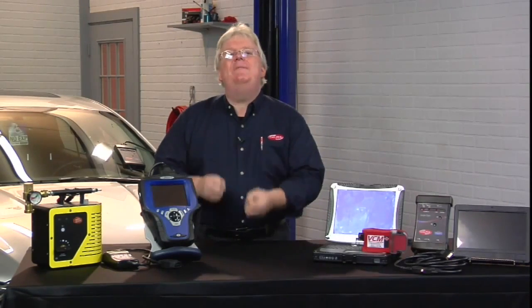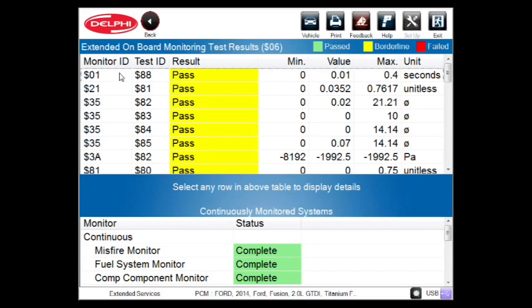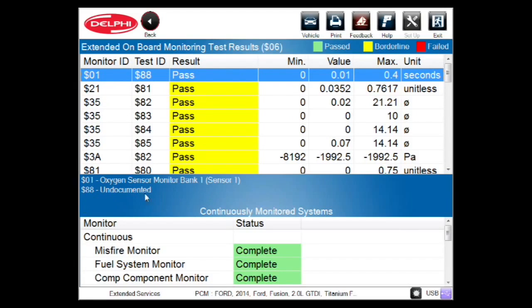That would be the specific area of a test or monitor ID. If I click on this to get the definition coming up here, down here in the blue, this particular monitor ID — the general area we're checking — is an O2 sensor monitor on bank one, sensor one. Now the next column, the specific aspect or component of that particular test, is dollar sign $88. That is defined as undocumented, meaning we have to go to documentation, which we'll do later to show you what that really means.